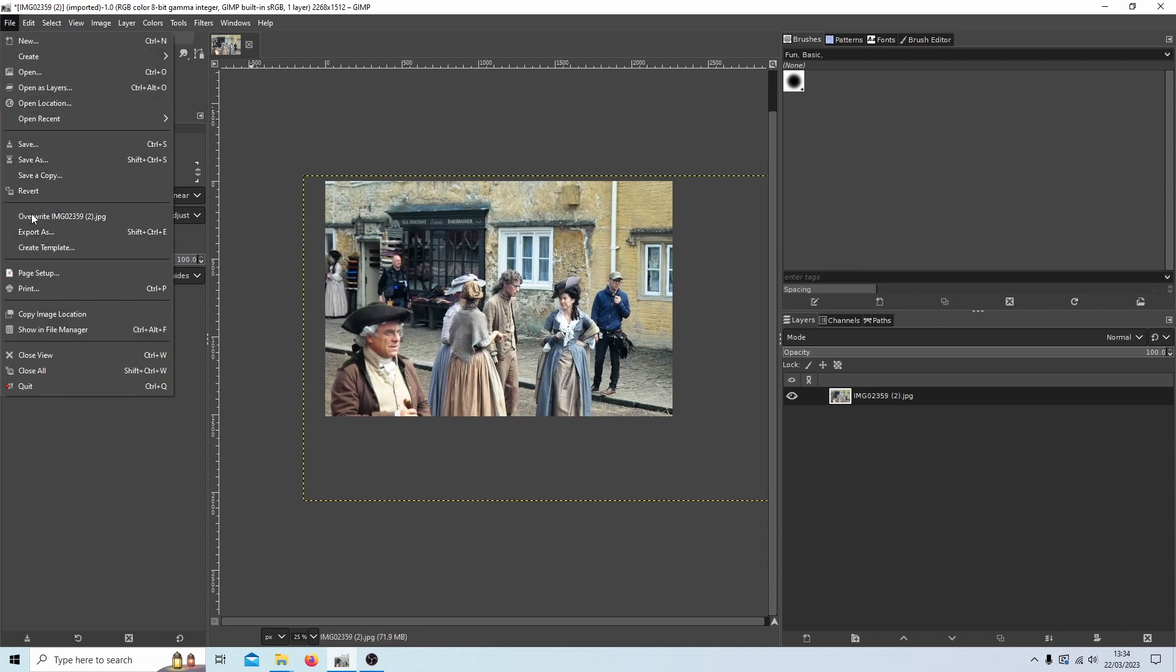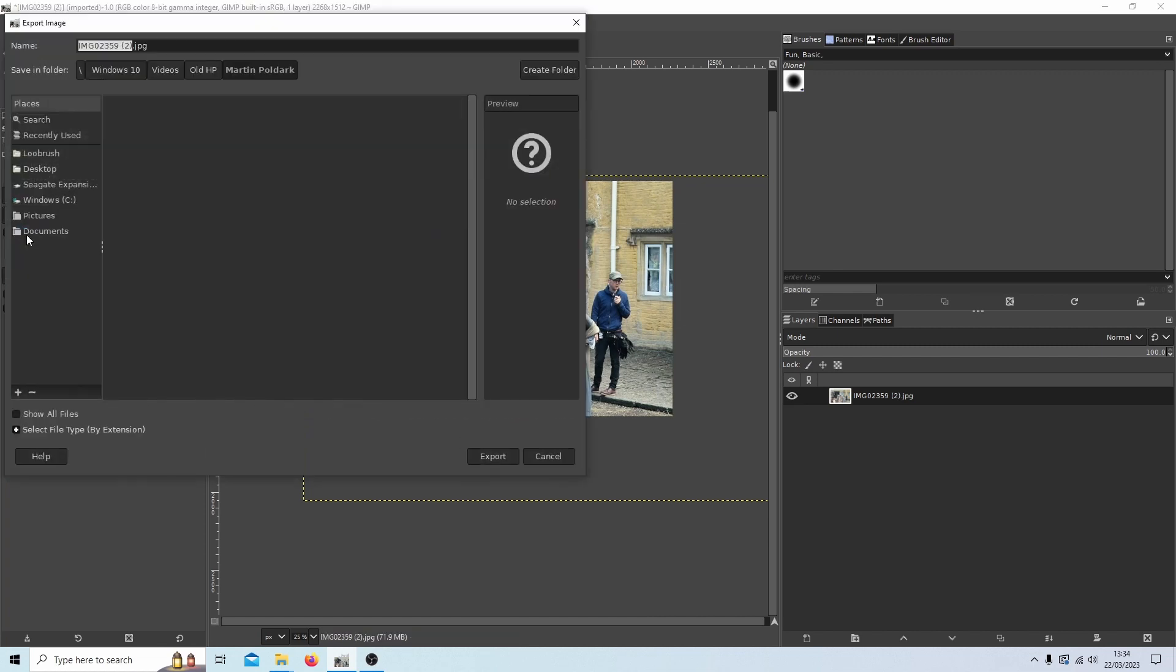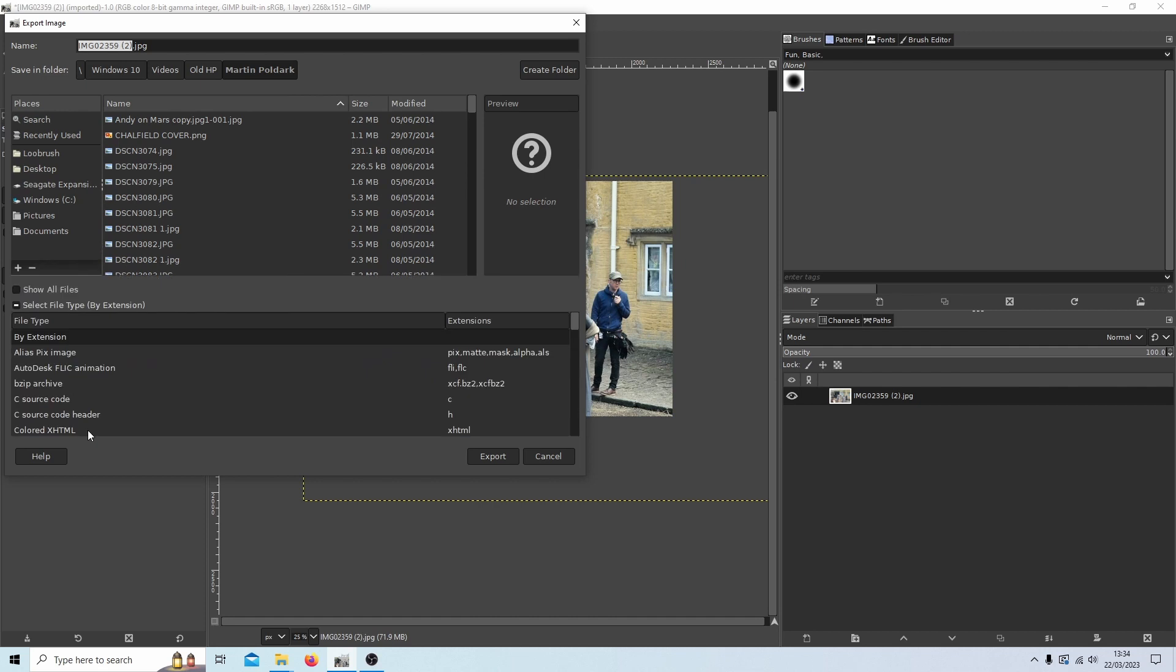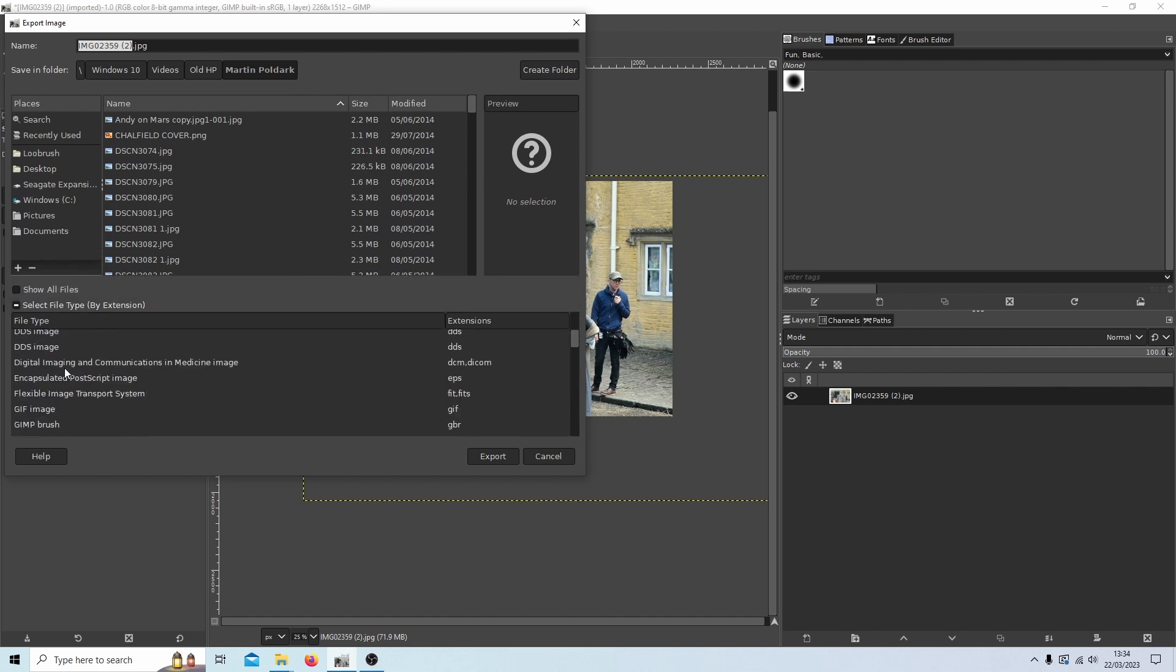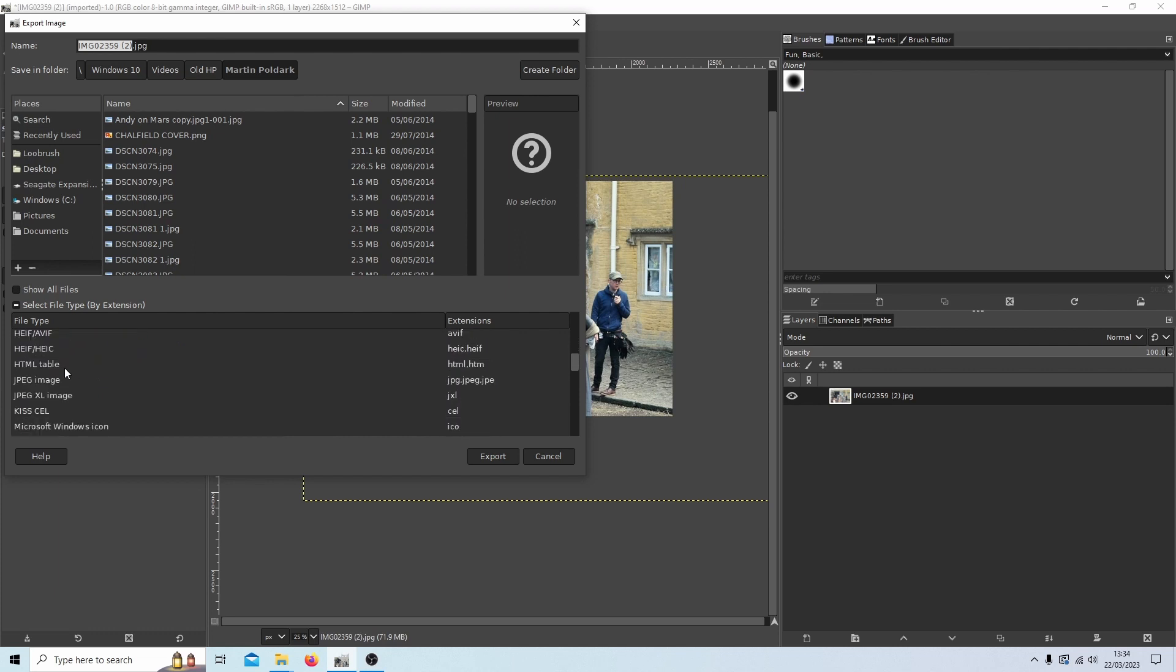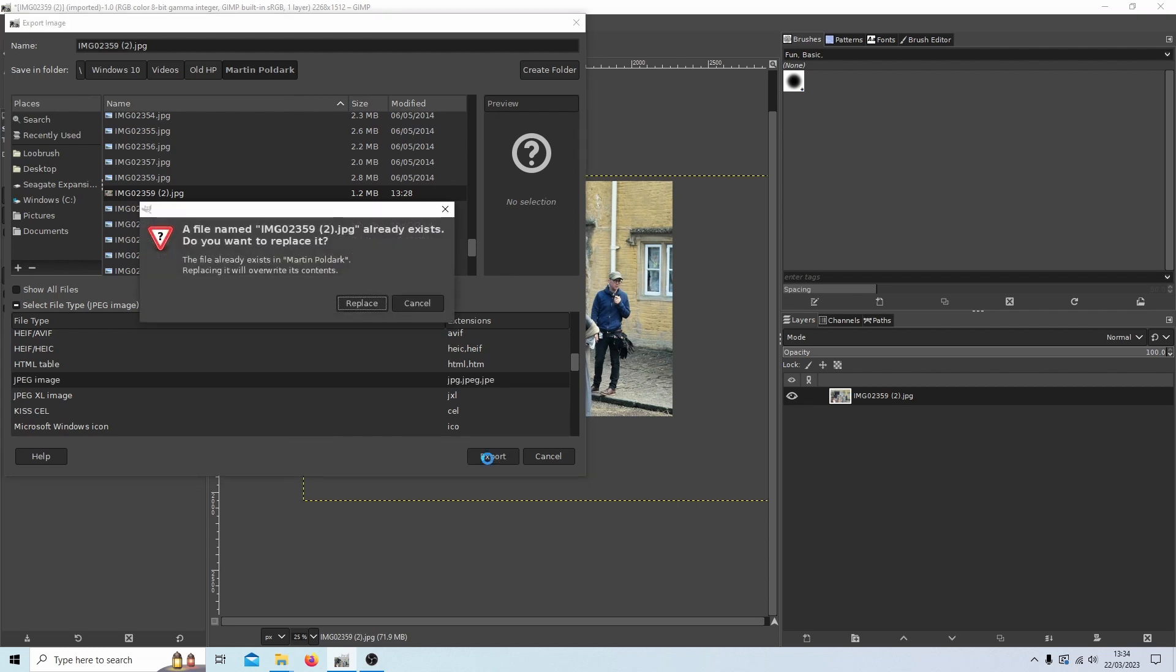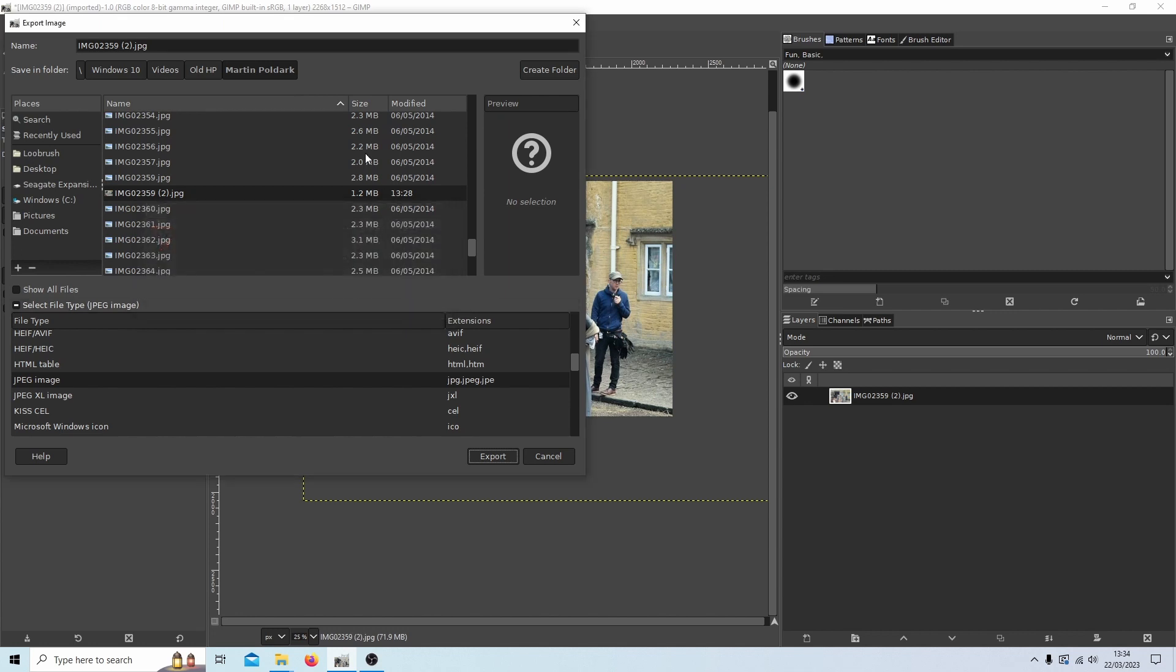you're looking for Export As. You can select your file type by selecting Select File Type and I'll go for JPEG Image. Select Export. It says it already exists so I'll cancel that, we'll give it a different title.